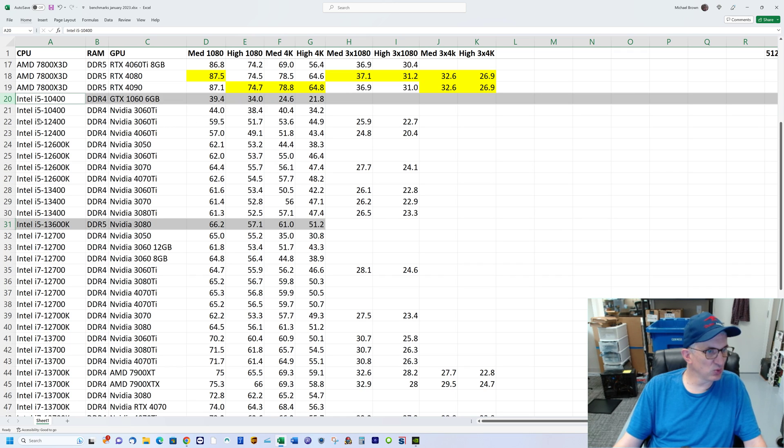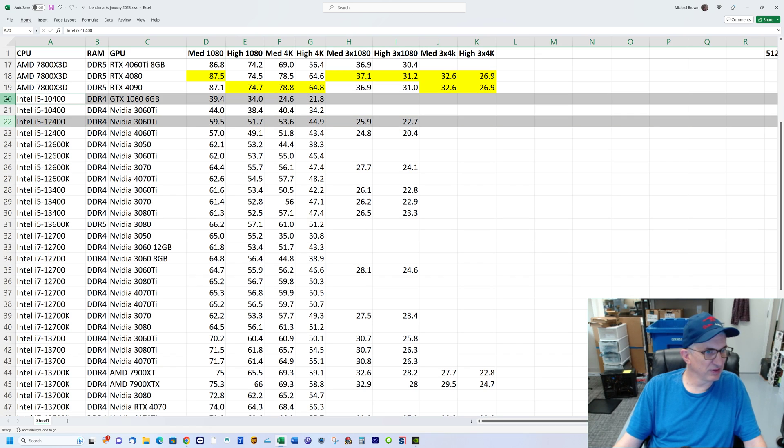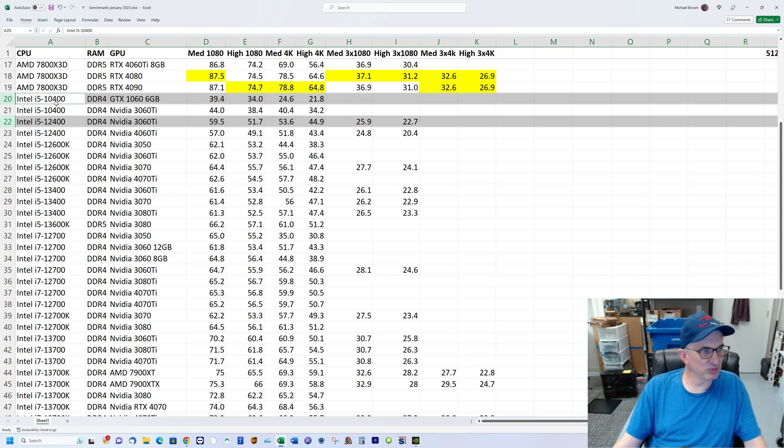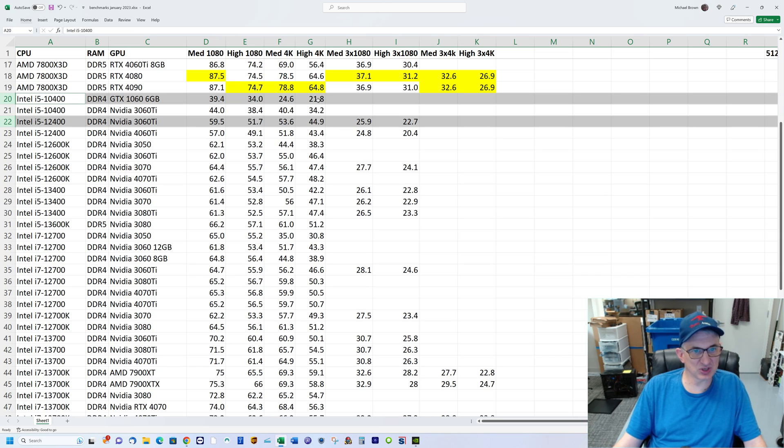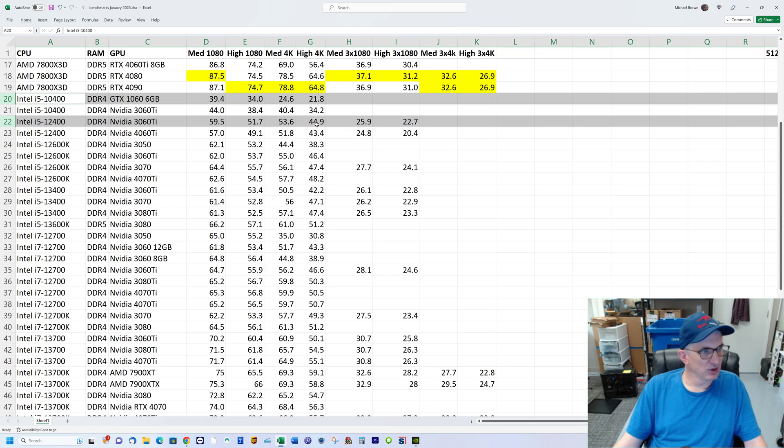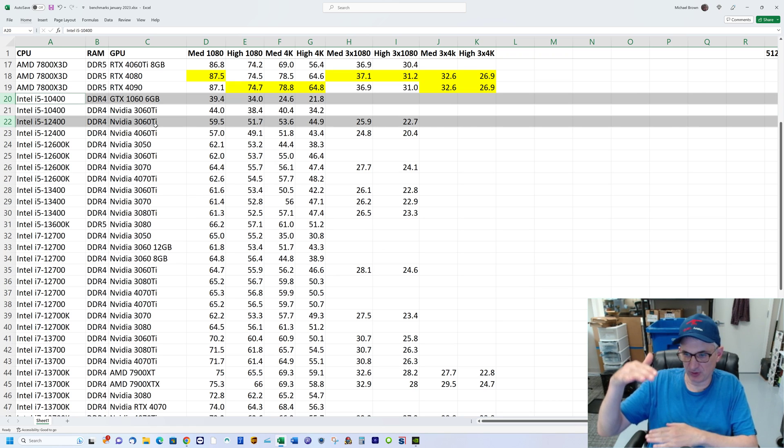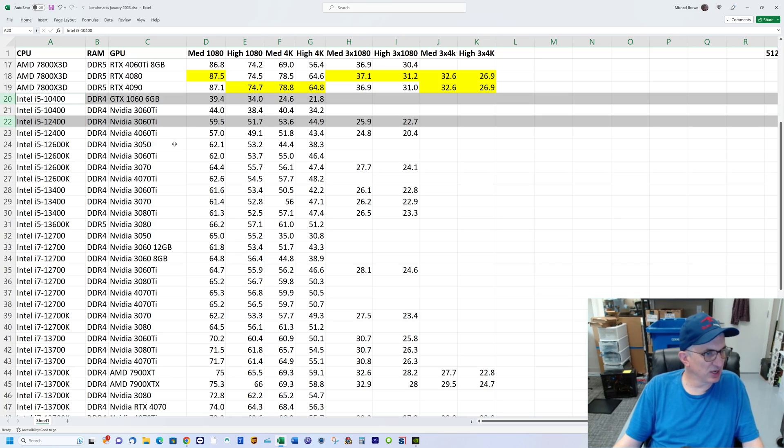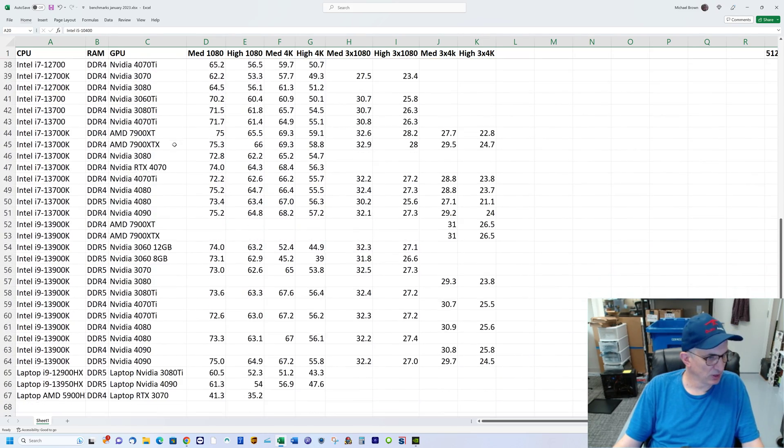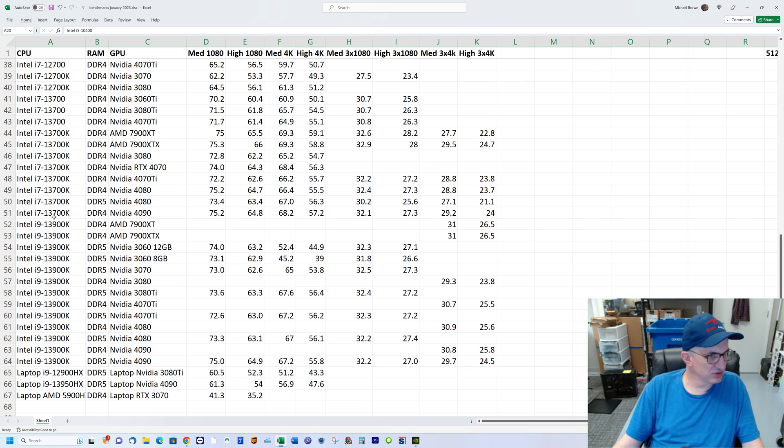You're looking at double the frame rate in most cases, if not more. Or even compare to a 12400 with a 3060 Ti—this would be the comparable system to that one but in today's configuration. You'd go from 40 to 60 at 1080p medium, and at 4K you'd go from 22, which is kind of unacceptable, to 44—almost exactly double. That same system to purchase today at the same level in the product stack would double your frame rate.